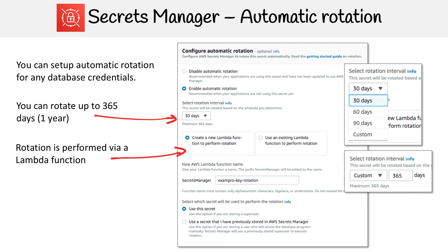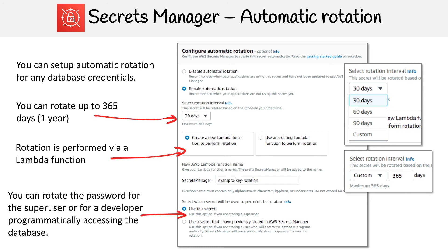There's one option down below here that allows you to select which password you're going to rotate out. Because you might not want to rotate out this password — you might want to rotate out a developer's password that's connected to the database. So that's another option available to you.